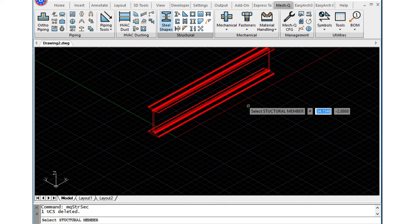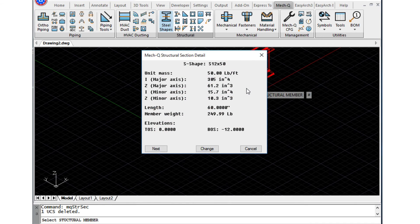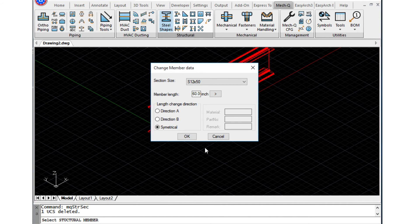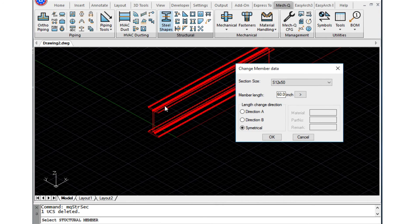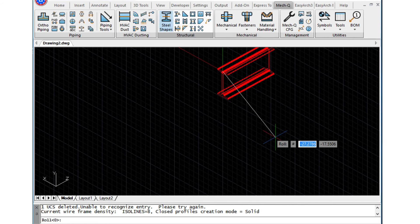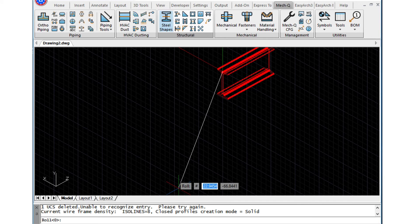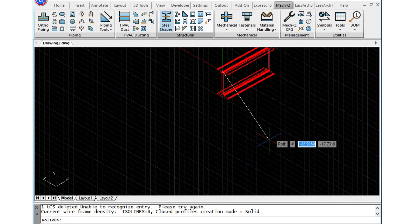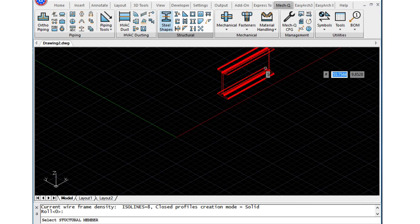I'm going to select this List button here and I click on the beam. It says it's 60 inches. I'm going to make it 24 and I'm going to choose Change. I'm going to change it from this side, which is direction A, and I'm going to change it to 24 inches. Again, I'll hit Enter for a roll of zero — which you can see right down here — and there's my 24-inch beam.